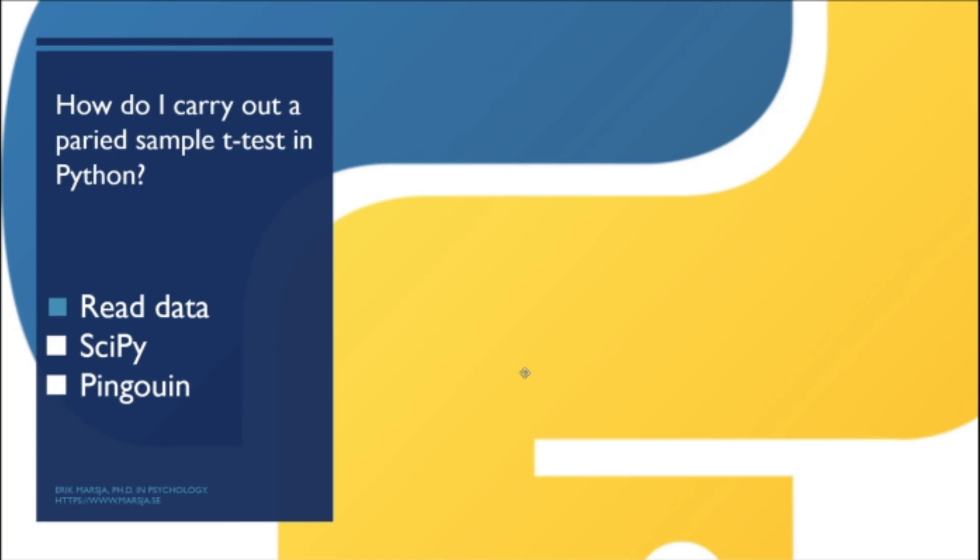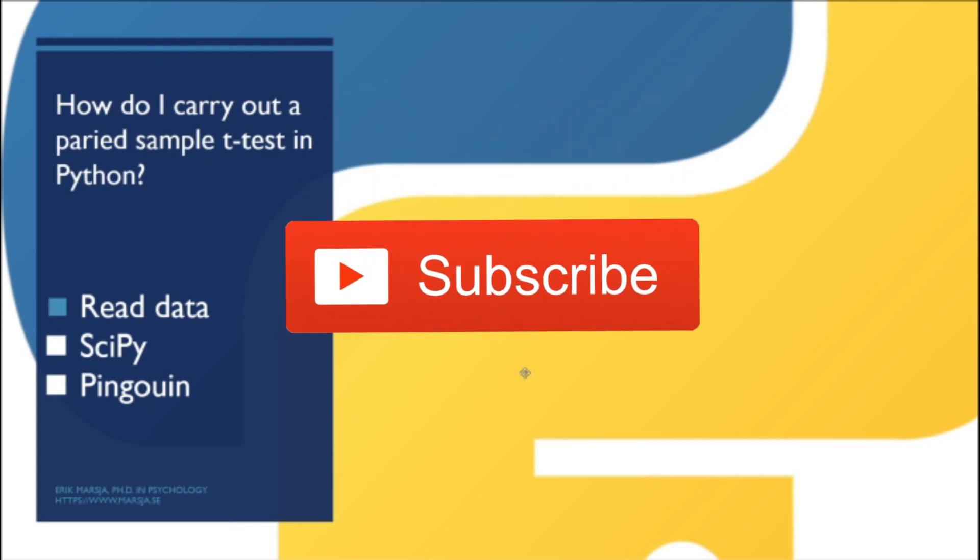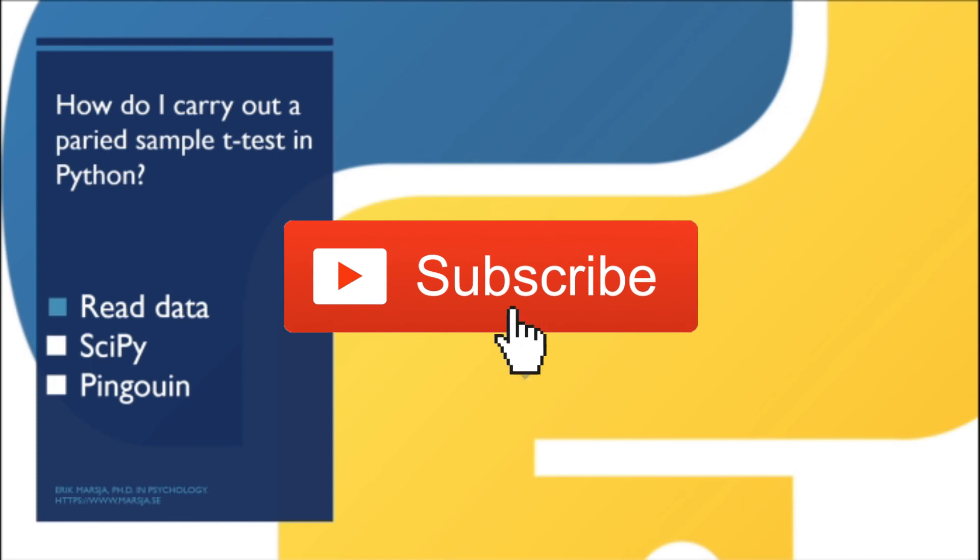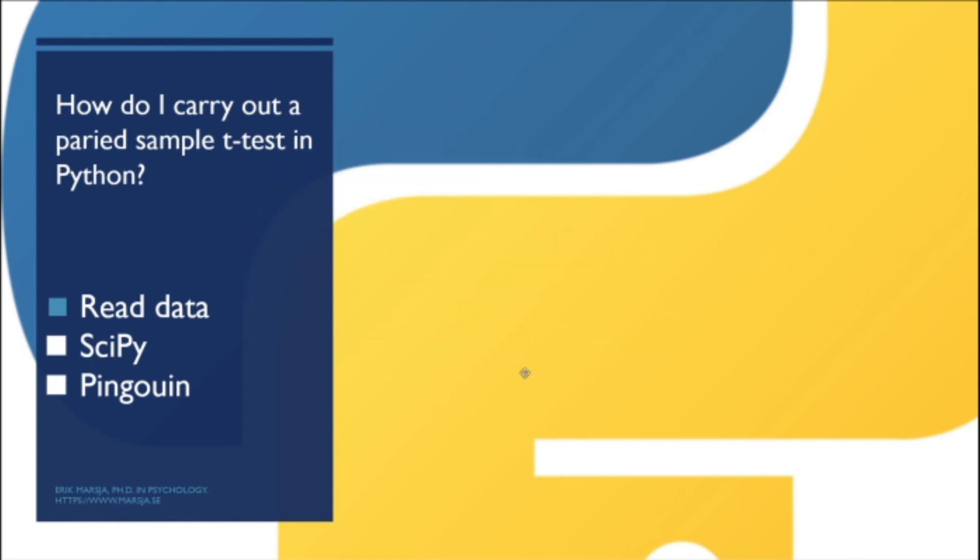Now in this video you got the answer to the question how do I carry out a paired sample t-test in Python. First we read data and then we use scipy to carry out the dependent sample t-test and then we learned how to use penguin to carry out the paired sample t-test in Python. I hope you learned something and if you did press that thumbs up button, subscribe to my channel if you haven't, and share it to your friends and colleagues if they need to know how to carry out the dependent sample t-test in Python.